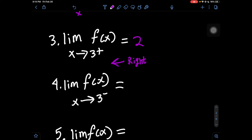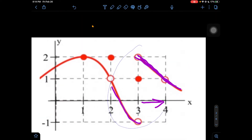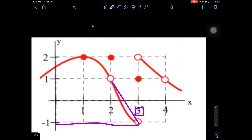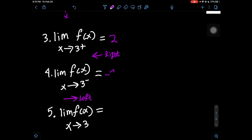Number 4: x approaches 3 minus, meaning we're looking at how the graph approaches from the left. Going back to the graph, we look to the left side of x = 3. We already did the right side (marked by plus). Since we're doing minus, we're looking left. As it's coming down from the left going to x = 3, we have a y value of negative 1. Holes don't mean anything when dealing with these limits unless you're doing f of a number, so the answer to number 4 is negative 1.